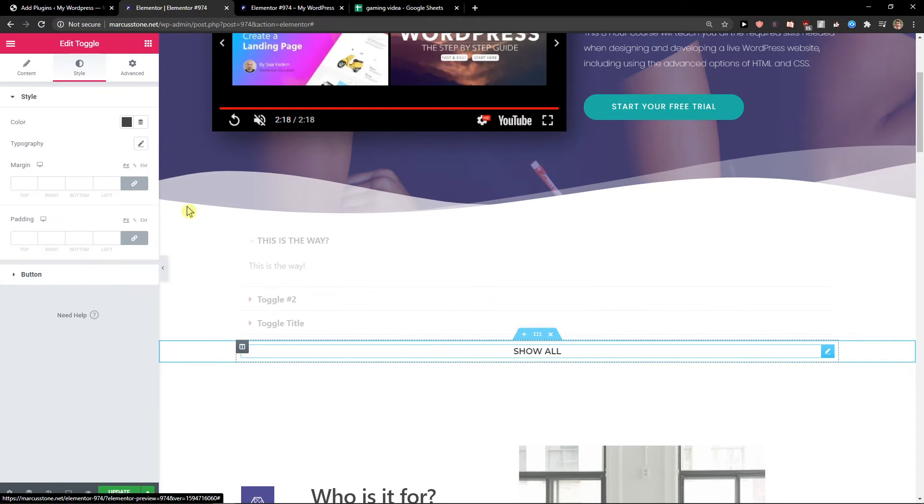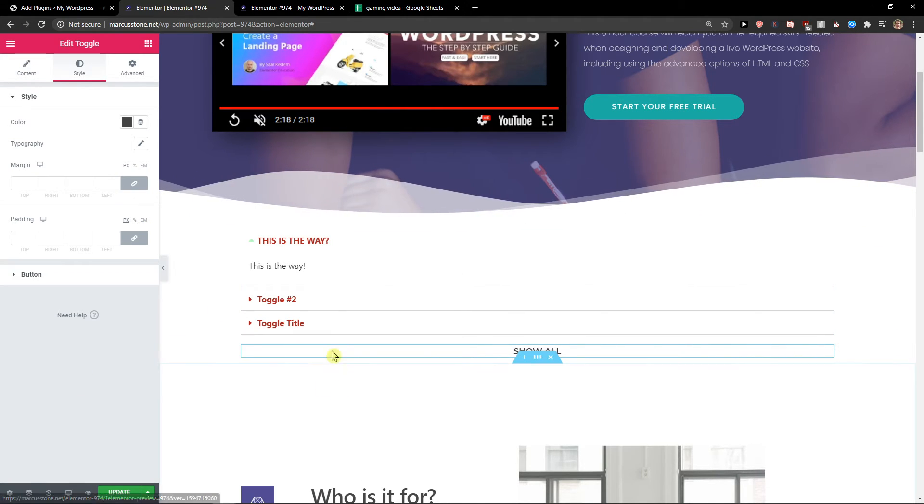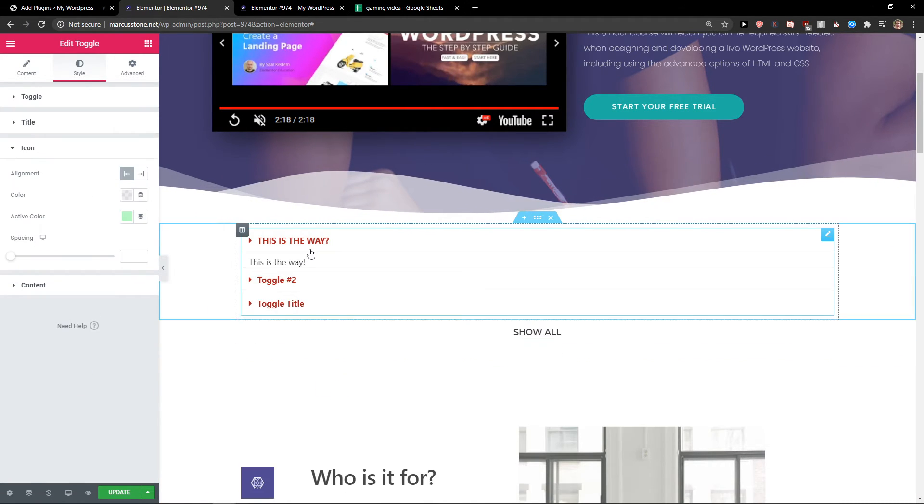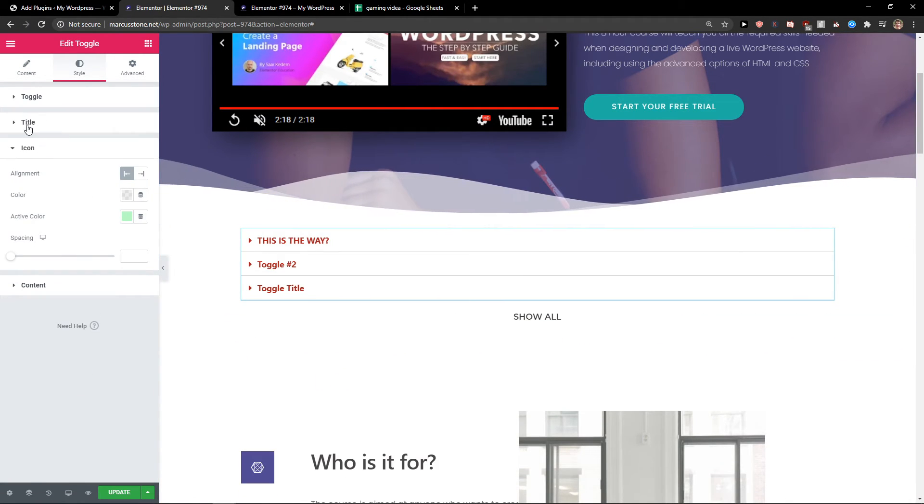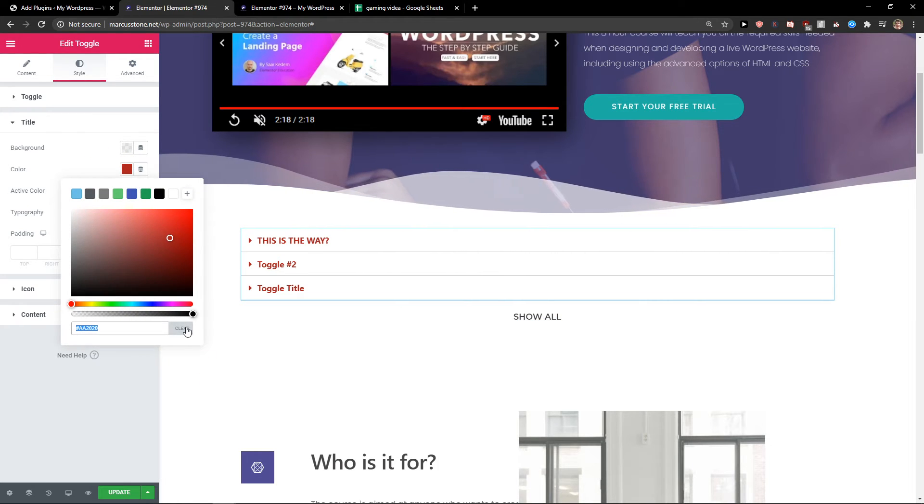In show all same thing, you can change the style of it. Yep, clear.